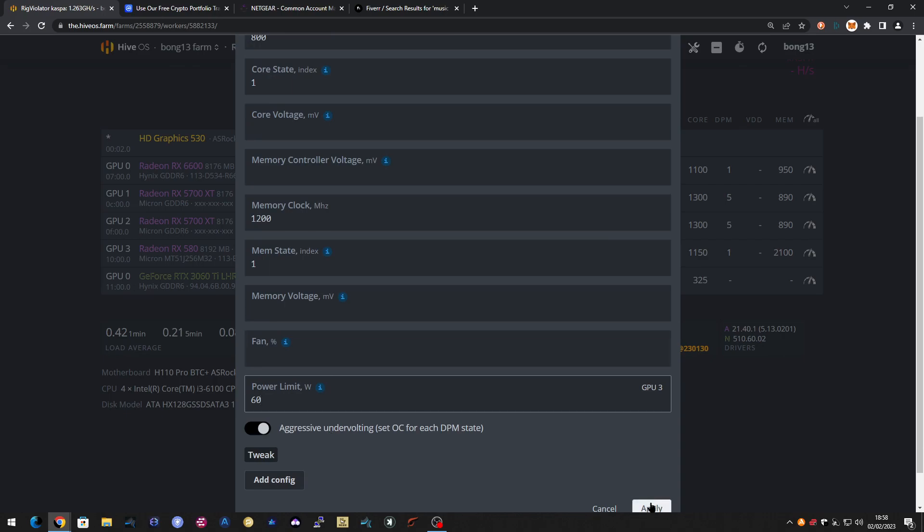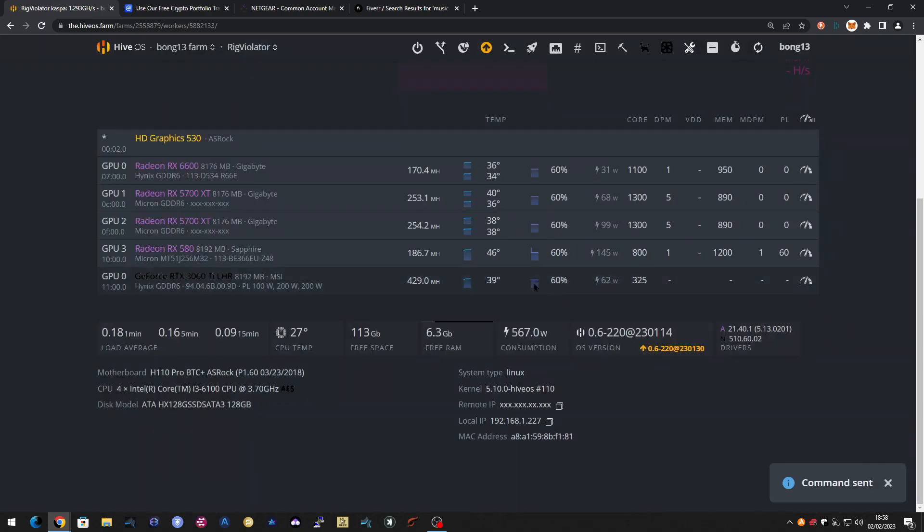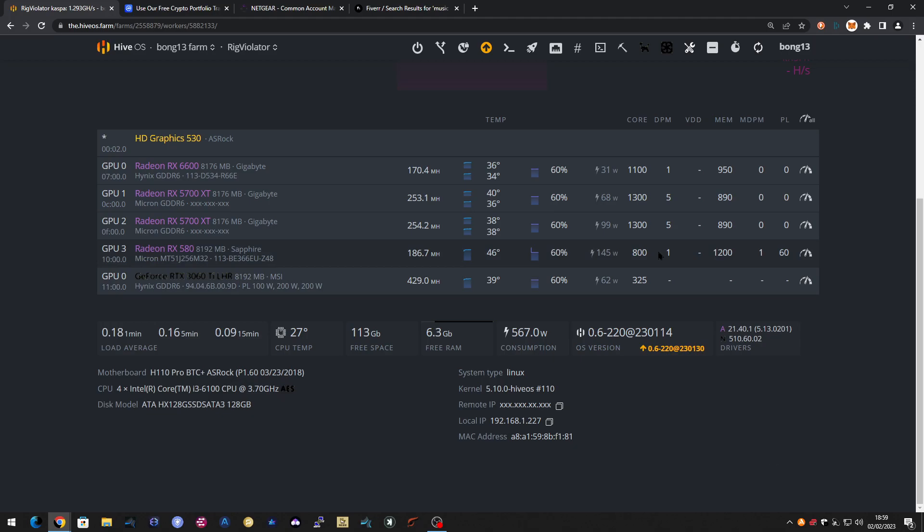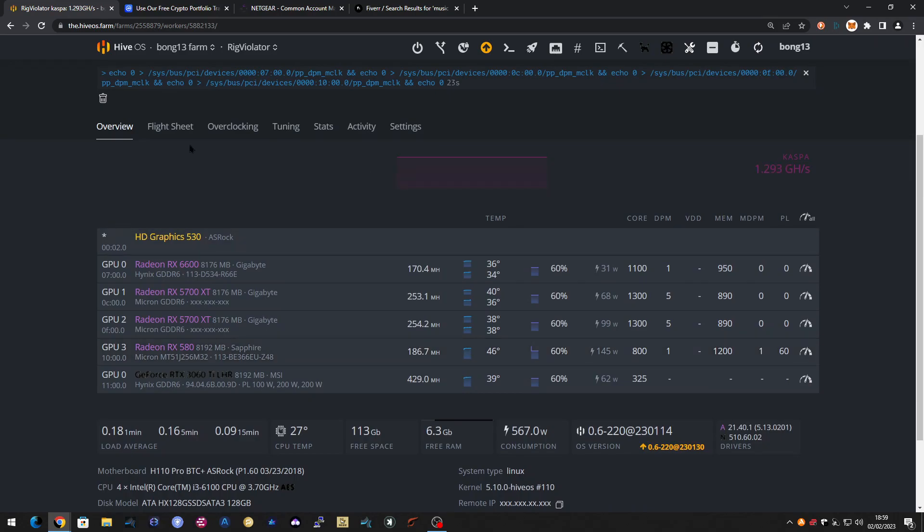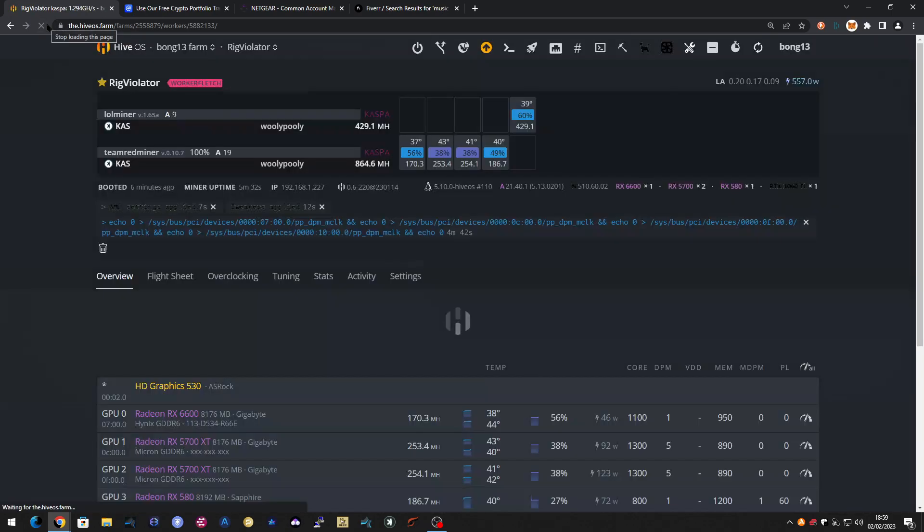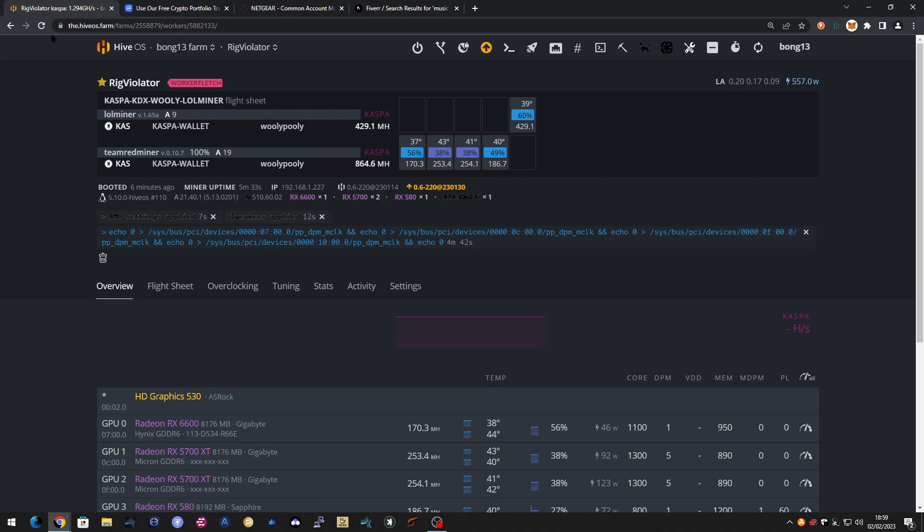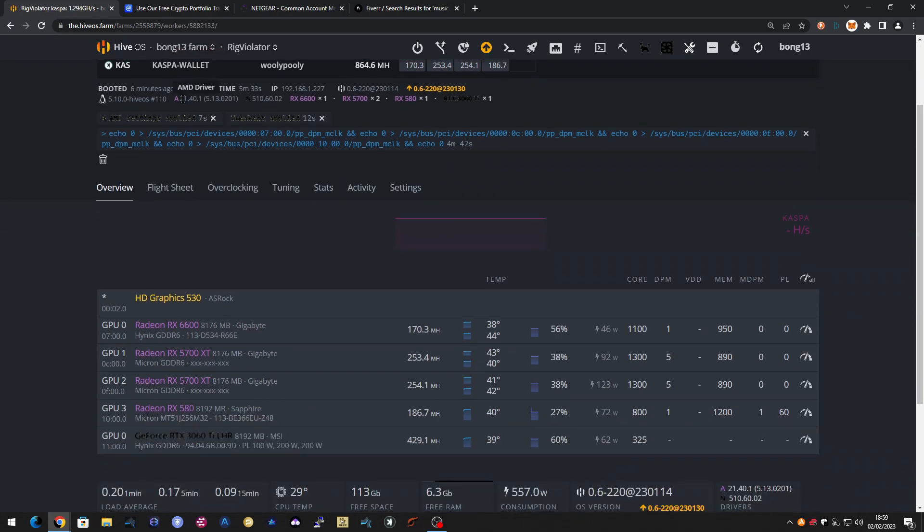So I'm going to apply those. I'm just going to check here to make sure it mirrors what I've seen, which it does. Let's see what happens. I can hear the rig firing down now. Flightsheet is going to load these new settings with a bit of luck.